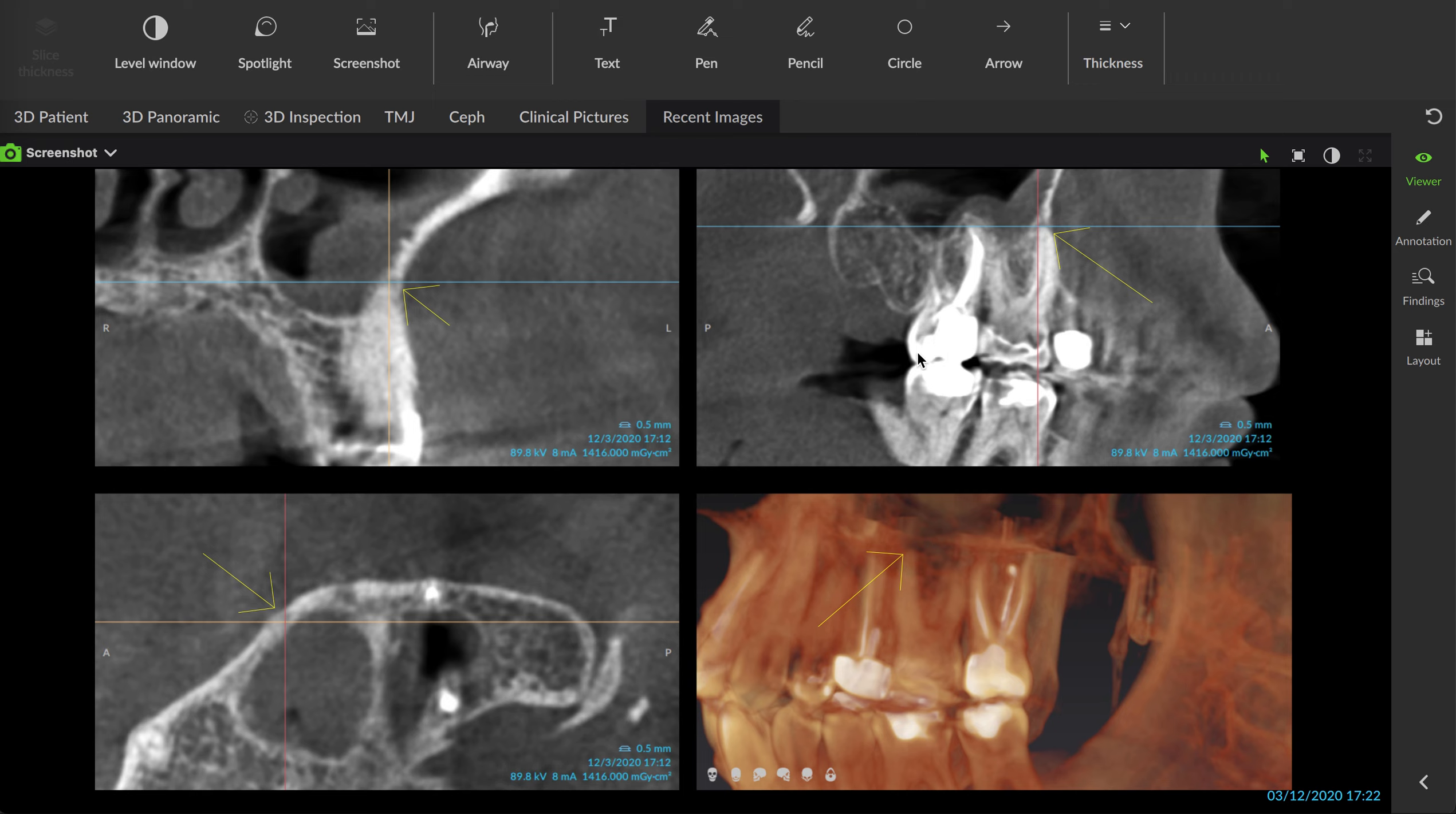Previous endo on 15 looked fine. There's a little bit of thickening in this PDL space, but when you compare this to the x-ray from last time, this is an improvement. It's a fairly recent root canal, not one done here in this office, but it looks like it was done well.